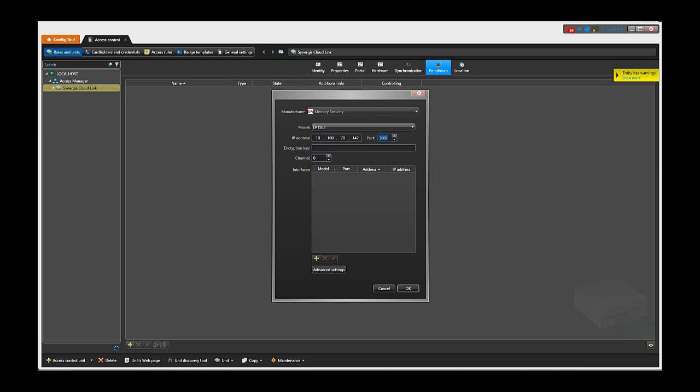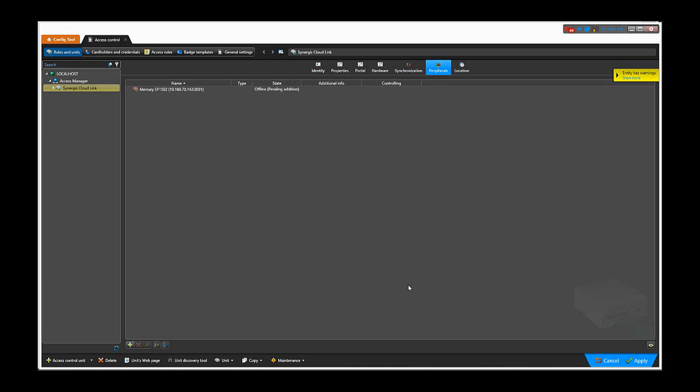Select the channel you want to add it to. If you already have other EP panels on this unit, you need to select a different channel from what the other EP panels are using. Click OK to finalize the enrollment and then click apply.